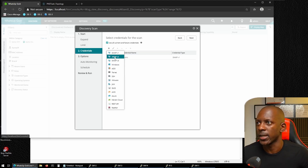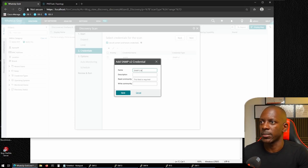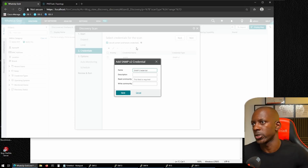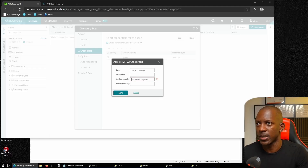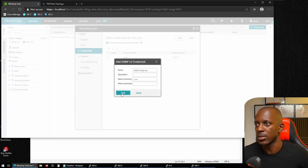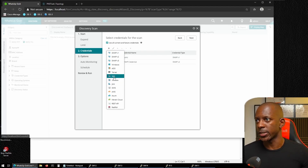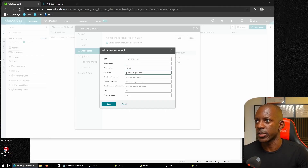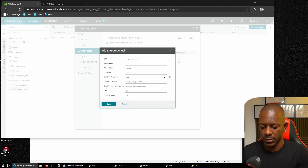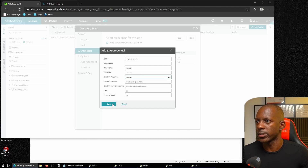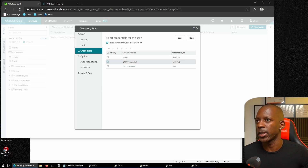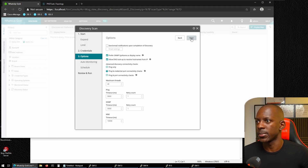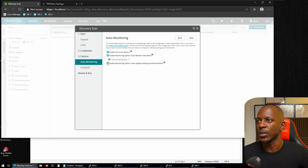Now I need to add the credentials WhatsUp Gold will use to collect information from network devices. First, I'll add SNMPv2 — I'll name it 'SNMP Credential' with a read community of 'public,' meaning WhatsUp Gold can read information but not make changes. Next, I'll add the SSH credential with the username and password created earlier. With both credentials added, we keep the default SNMP preference and move on.